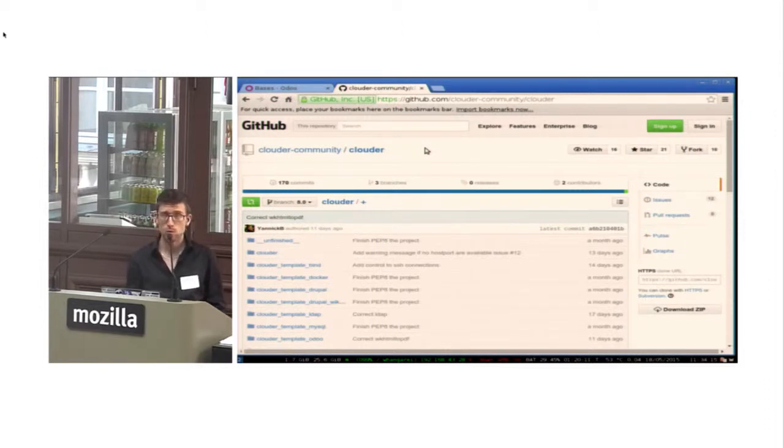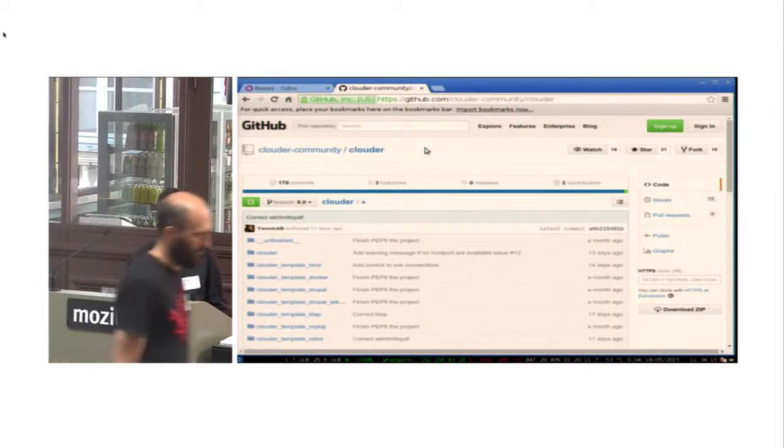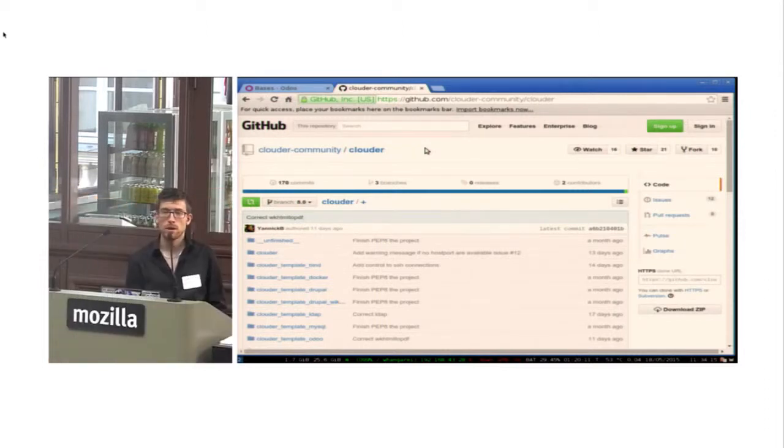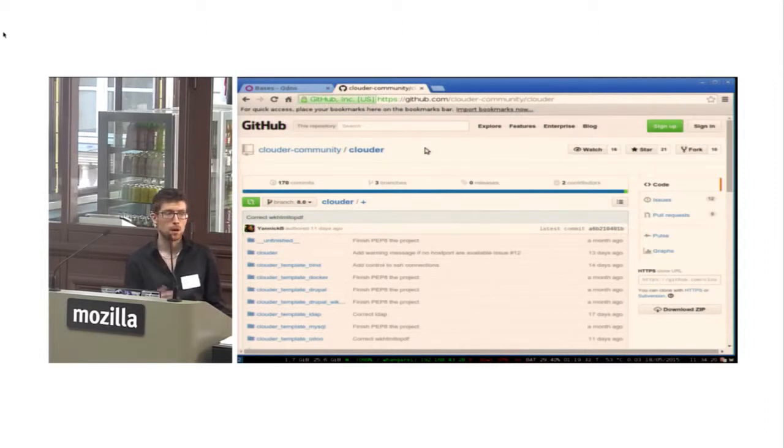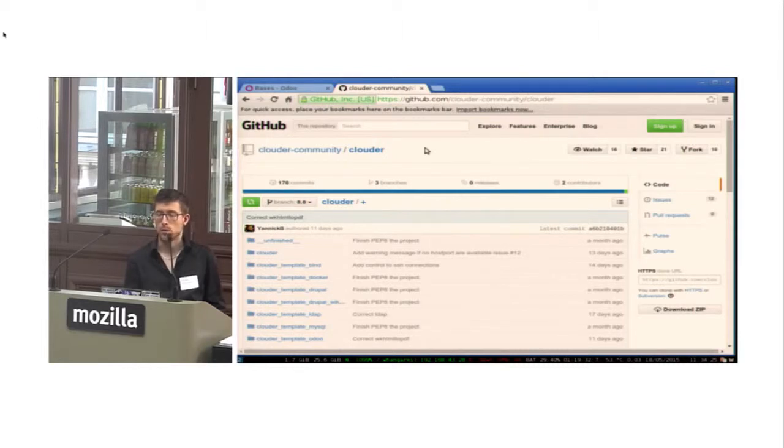I don't know if you know what is Odoo, it's OpenERP. This is software you can use to run your company with modules like accounting, stock management, etc.